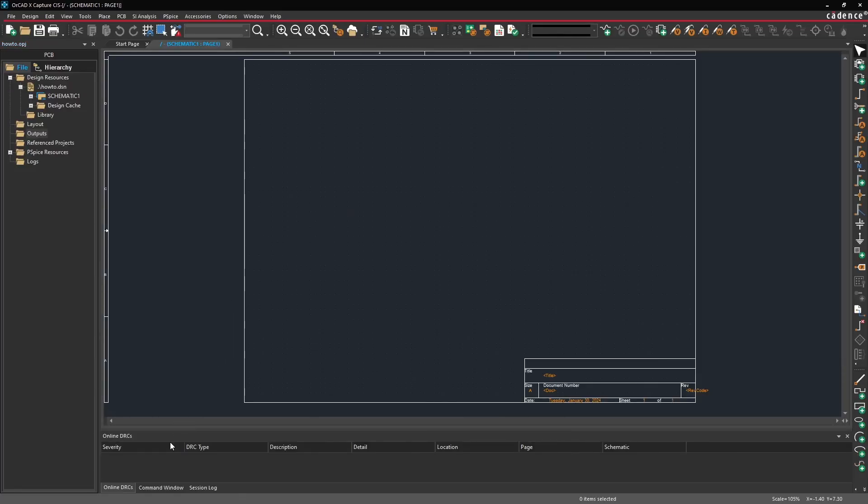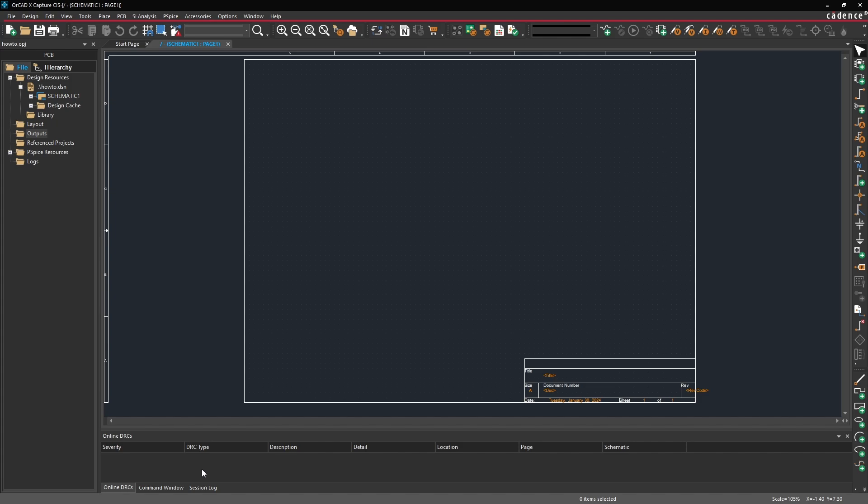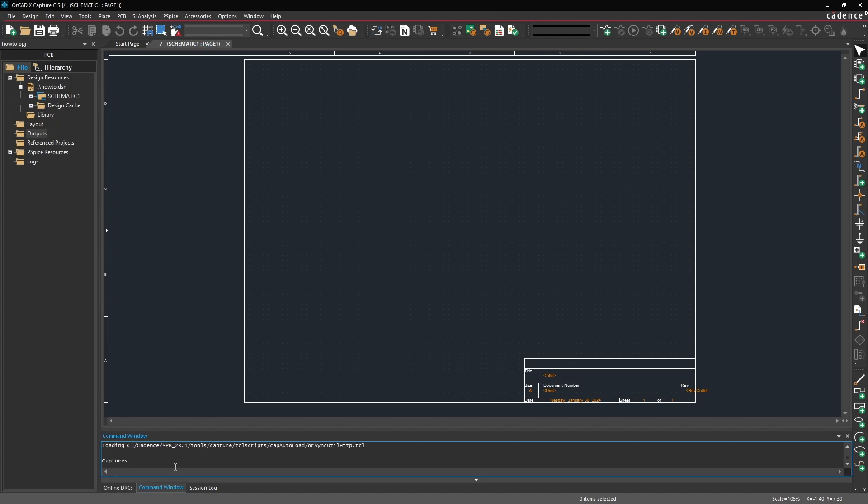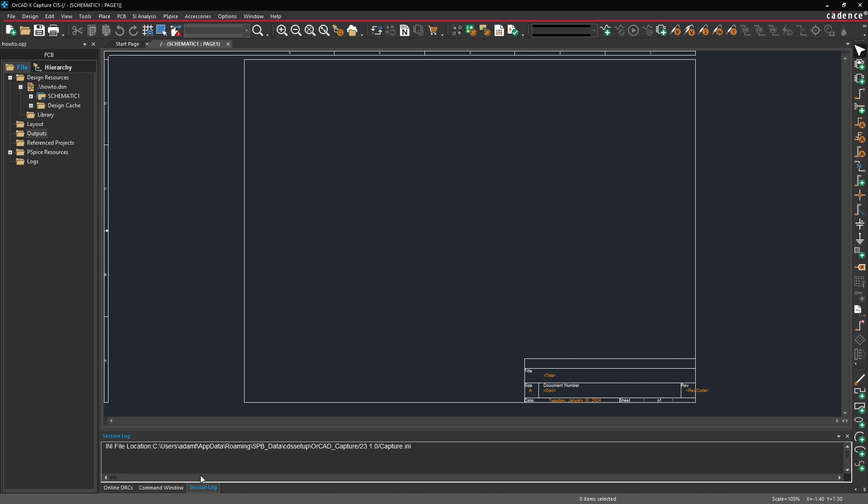At the bottom here you'll notice there are a couple helper windows. So we have our online DRCs. These are basically any sort of errors that might appear in our design will automatically be displayed here. We have the command window which is a TCL interpreter for any sort of automation that you want to include in your project. And then finally the session log. This is basically where you'll see any sort of errors or information that needs to be displayed.